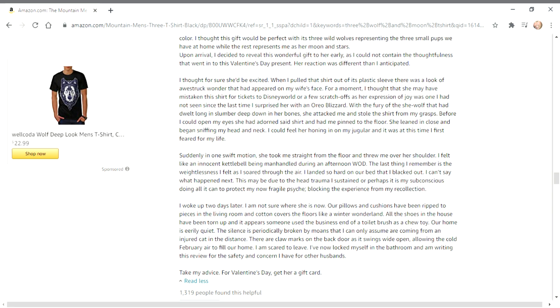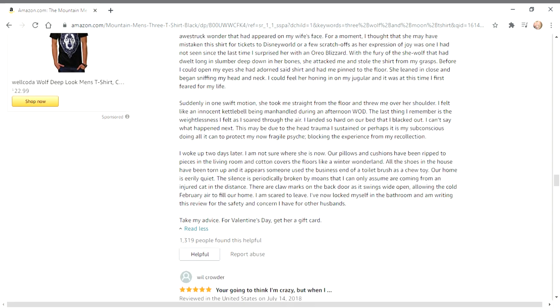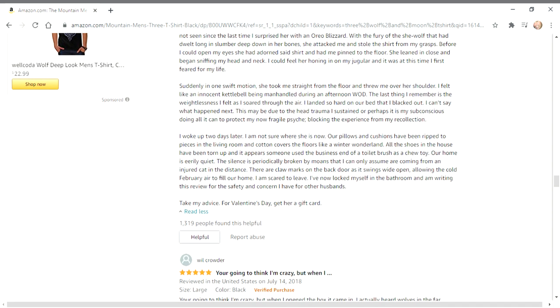I can't say what happened next. This might be due to the head trauma I sustained, or perhaps it is my subconscious doing all it can to protect my now fragile psyche, blocking the experience from my recollection. I woke up two days later. I'm not sure where she is now. Our pillows and cushions have been ripped to pieces in the living room, and cotton covers the floors like a winter wonderland.